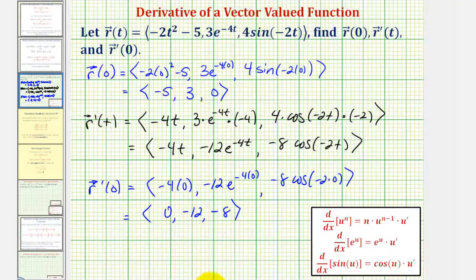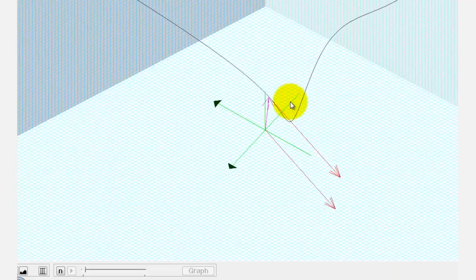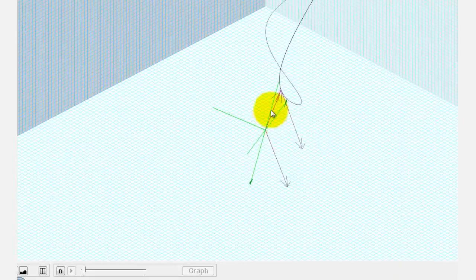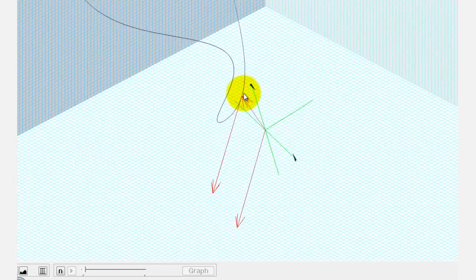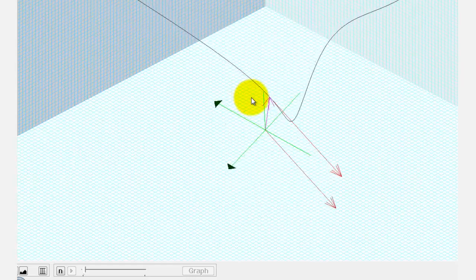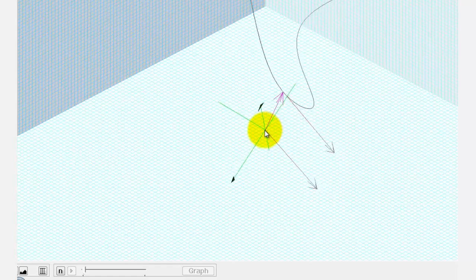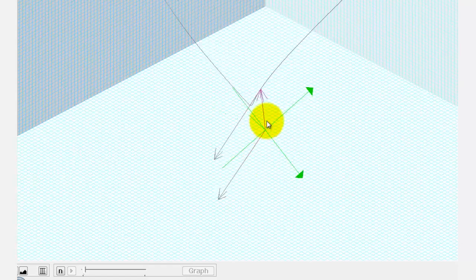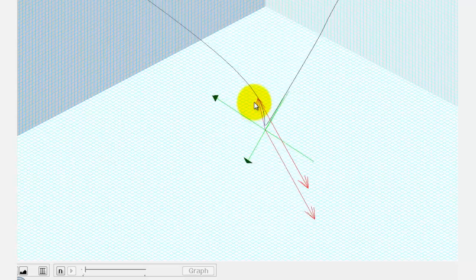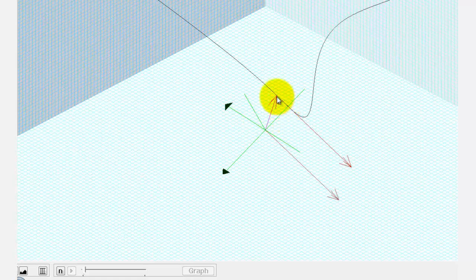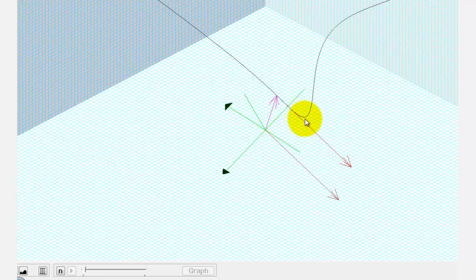Let's look at this graphically. The curve is graphed in black. R of zero is the purple vector — notice the terminal point is one point on the black curve. The tangent vector is graphed twice. In component form, it's the red vector with initial point at the origin, but if we move the initial point to the point on the curve, we can see it is a tangent vector pointing in the direction of increasing values of t. As t increases, the curve is traced in this direction.